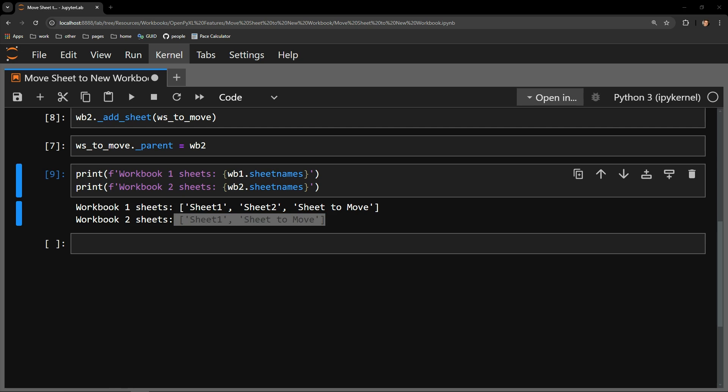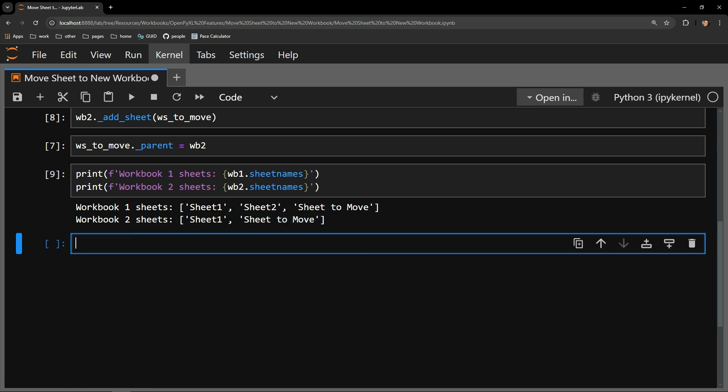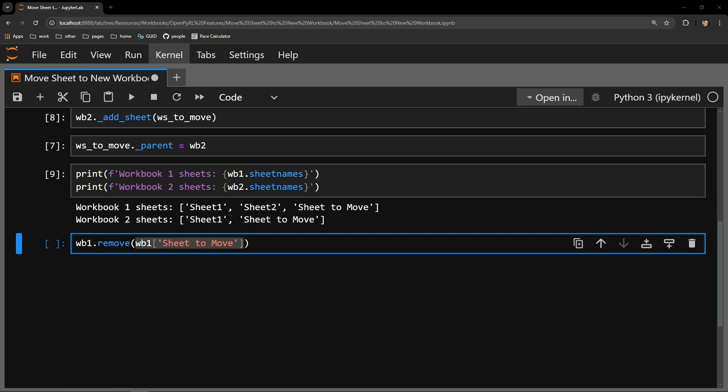To complete the move process, we need to remove the Sheet2Move from workbook 1. We can do that by accessing the remove method of the workbook object. To the remove method, I pass the sheet on the workbook we would like to delete.